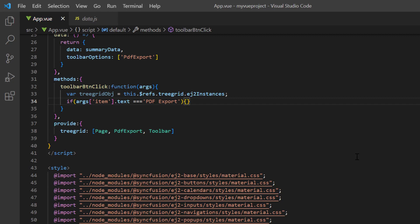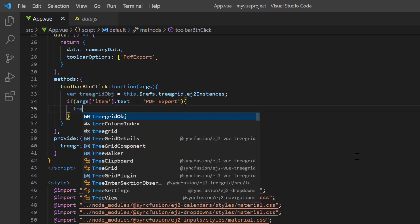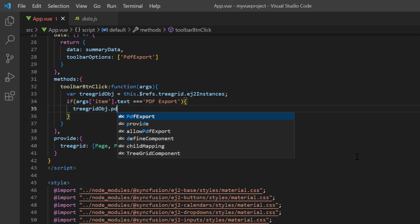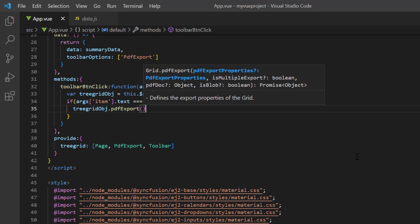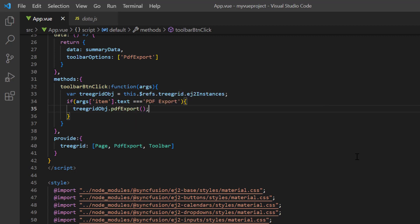Then, using the tree grid instance, I call the built-in method PDF export to convert the tree grid records into a PDF document.